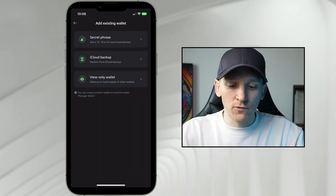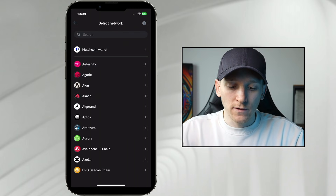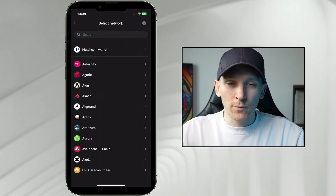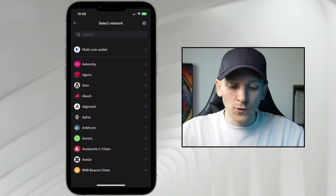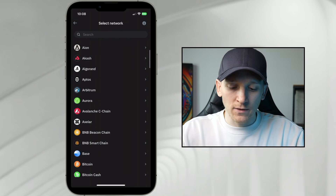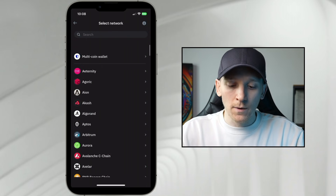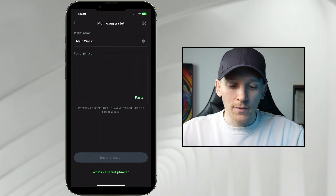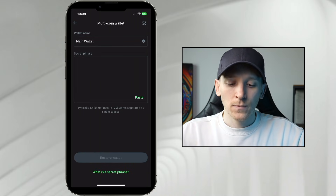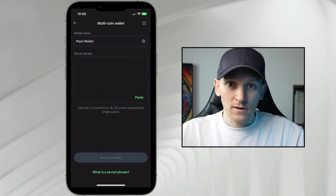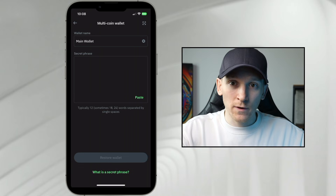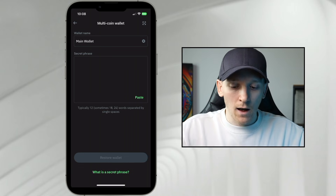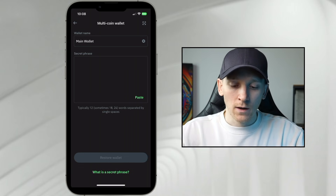We're going to use the secret phrase, so click that. It asks what you want to do — you probably set up a multi-coin wallet. If you didn't, click the specific wallet of the chain you set up, but most people have a multi-coin wallet, so we'll click that. Then it says: where is your recovery phrase? That's the 12 to 24 words you absolutely have to have written down; otherwise there's nothing to recover.